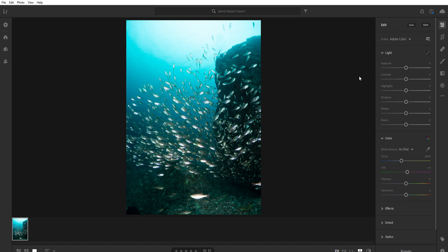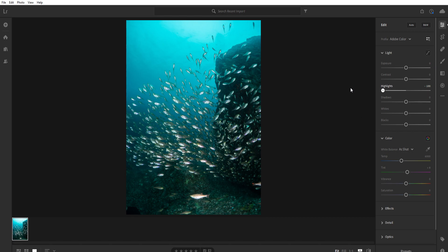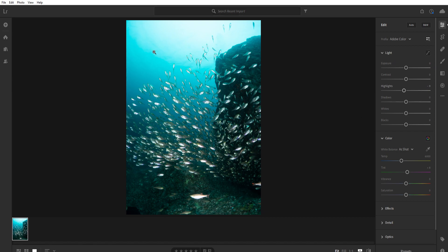The first one that you're going to want to use is highlights. You're going to use this on almost every underwater shot. Usually the correct answer is to reduce. Look at that. This shows that even in this area up here, there is still detail that is hidden behind the sun.